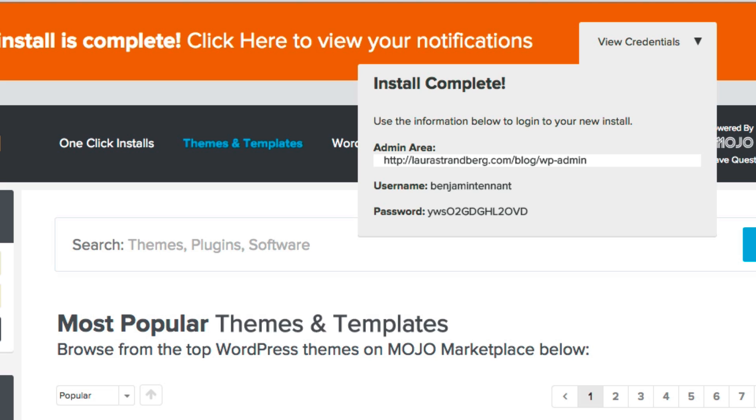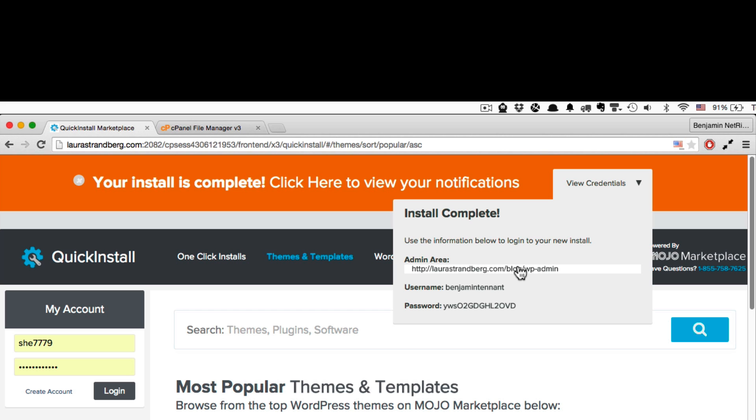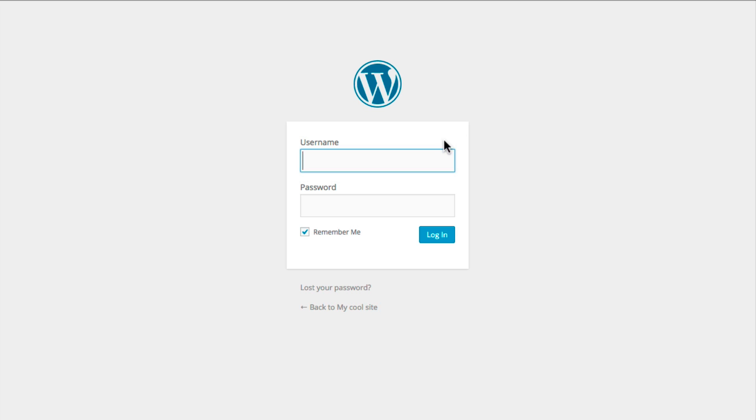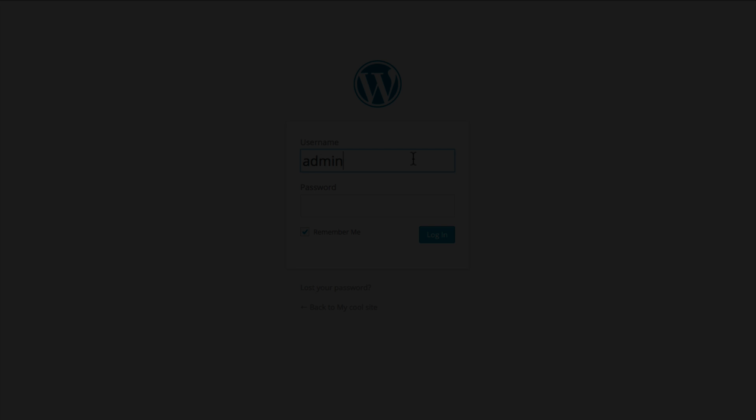To log in to this new WordPress installation, click the admin URL, and then there, enter your username and password. After this, it'll be time to install Profoto.